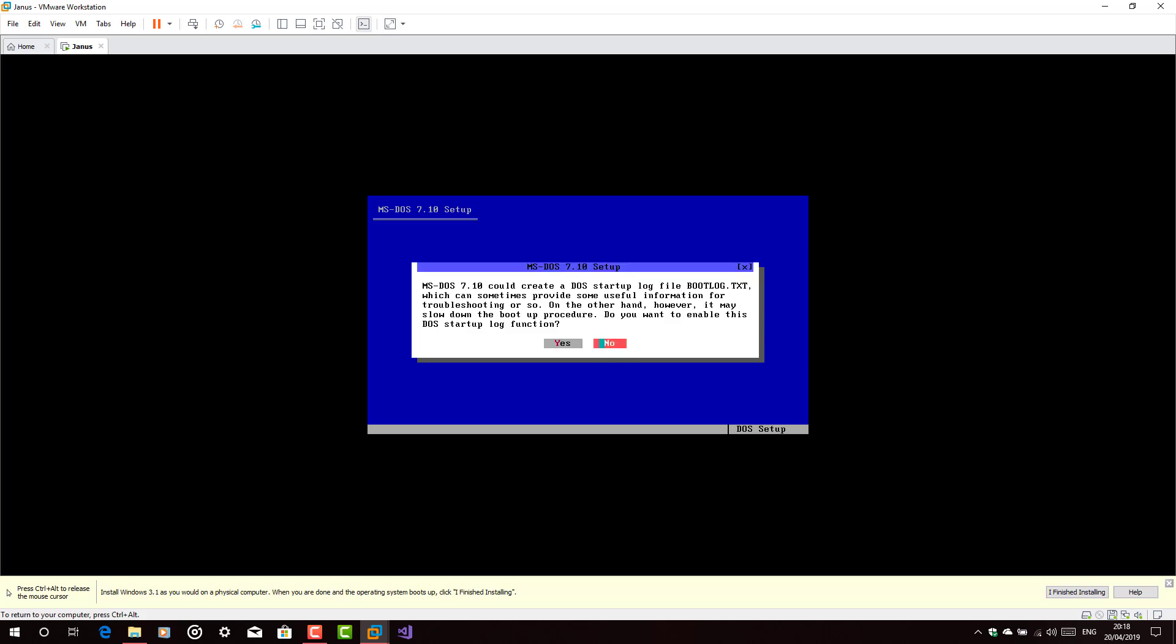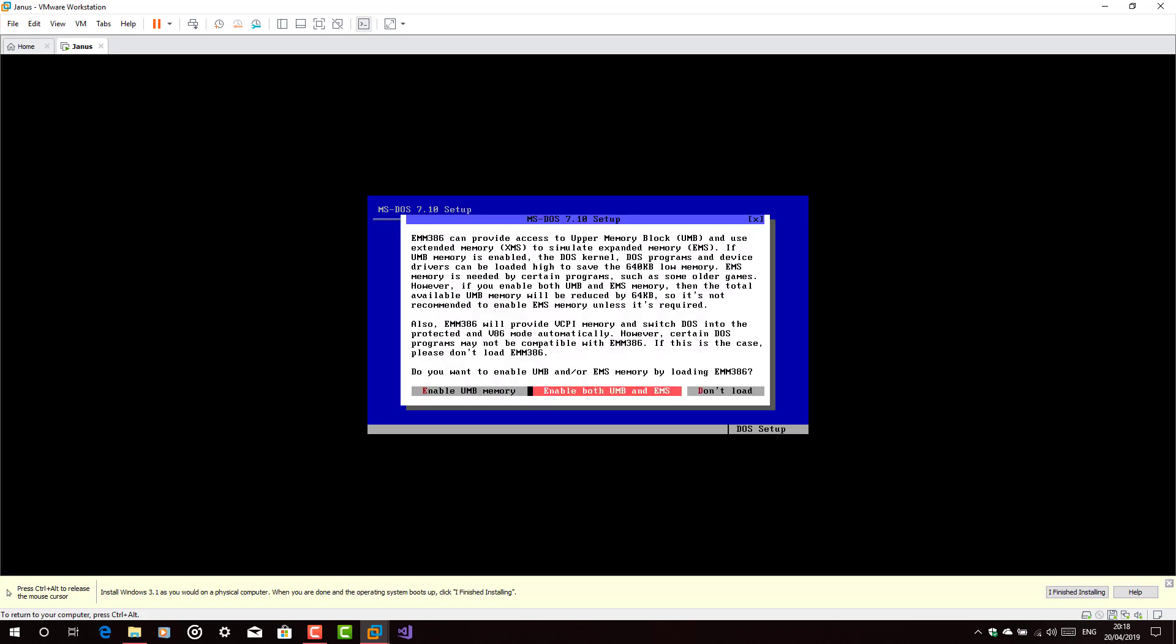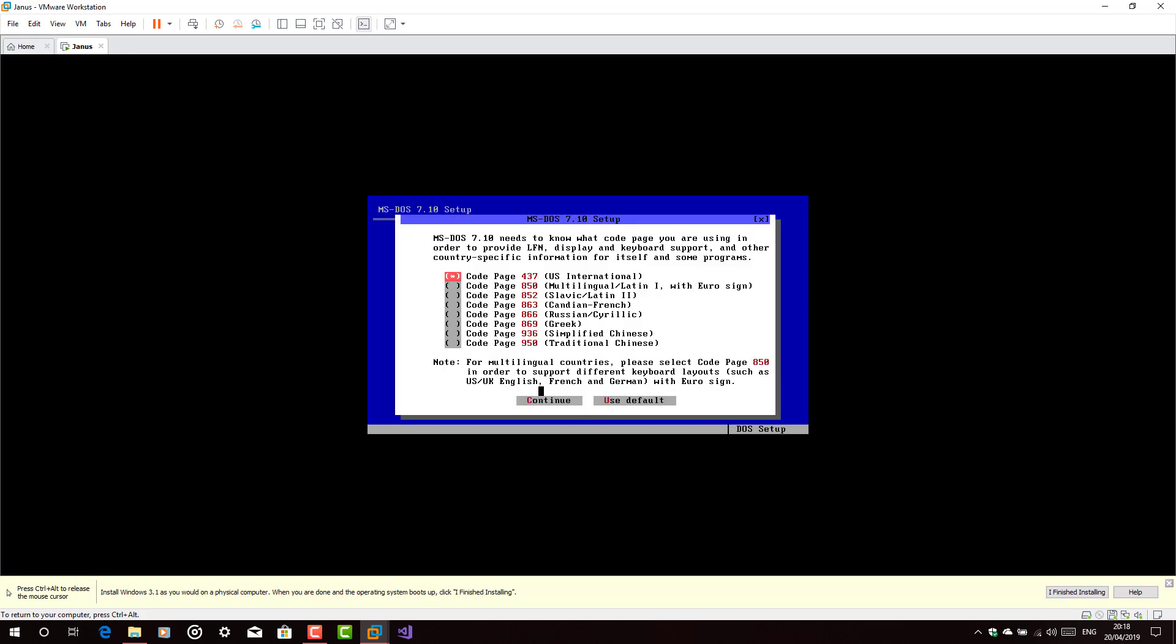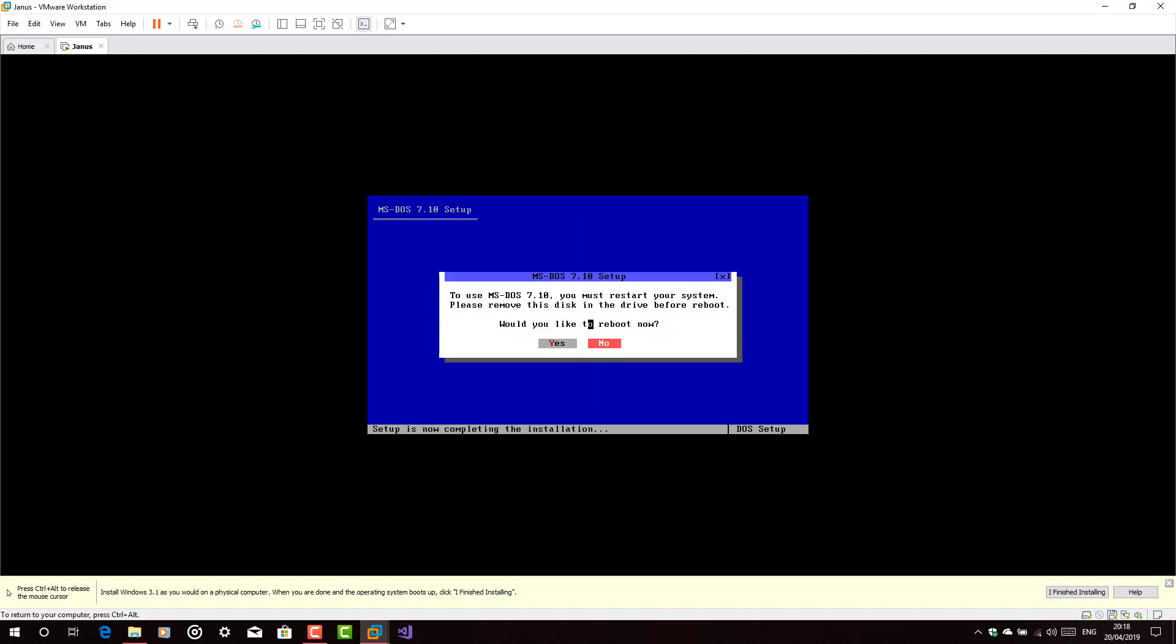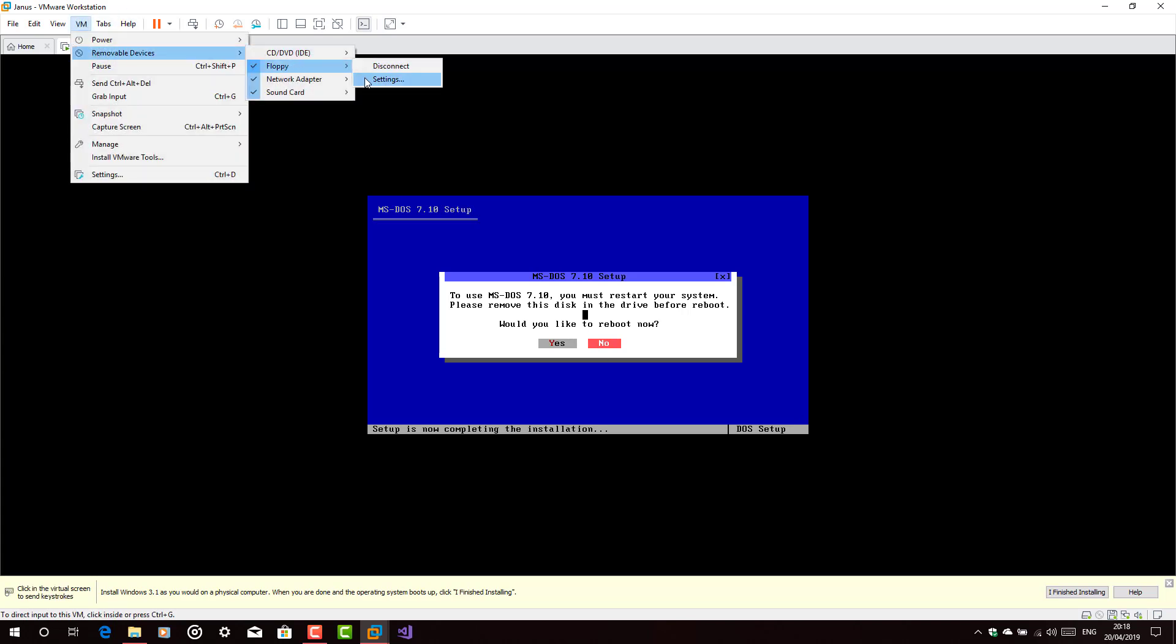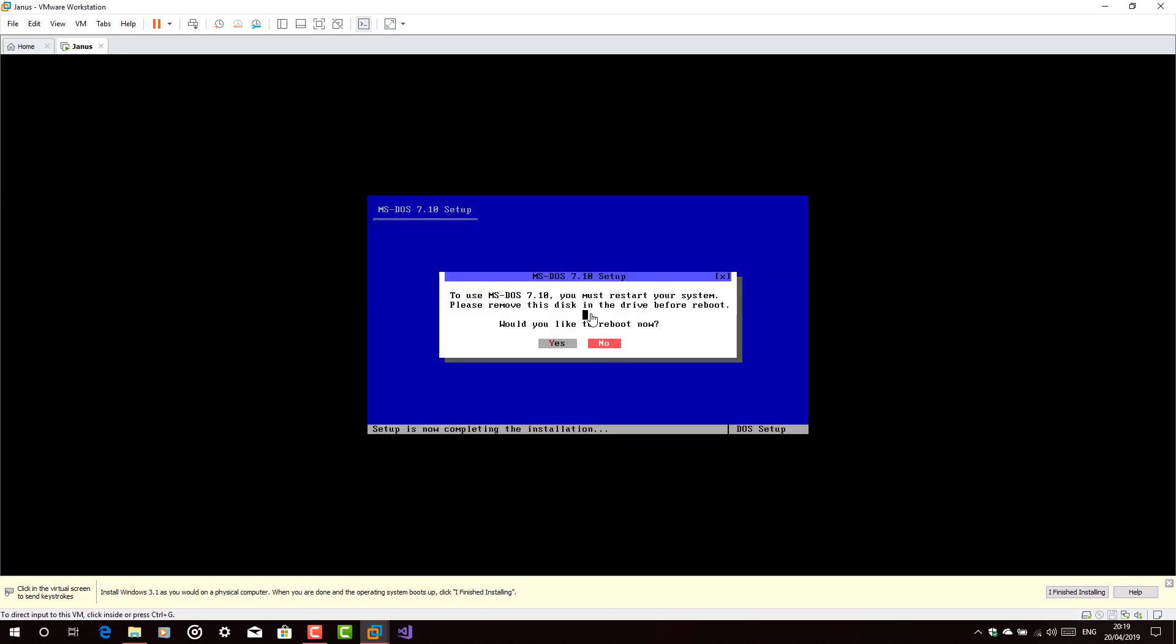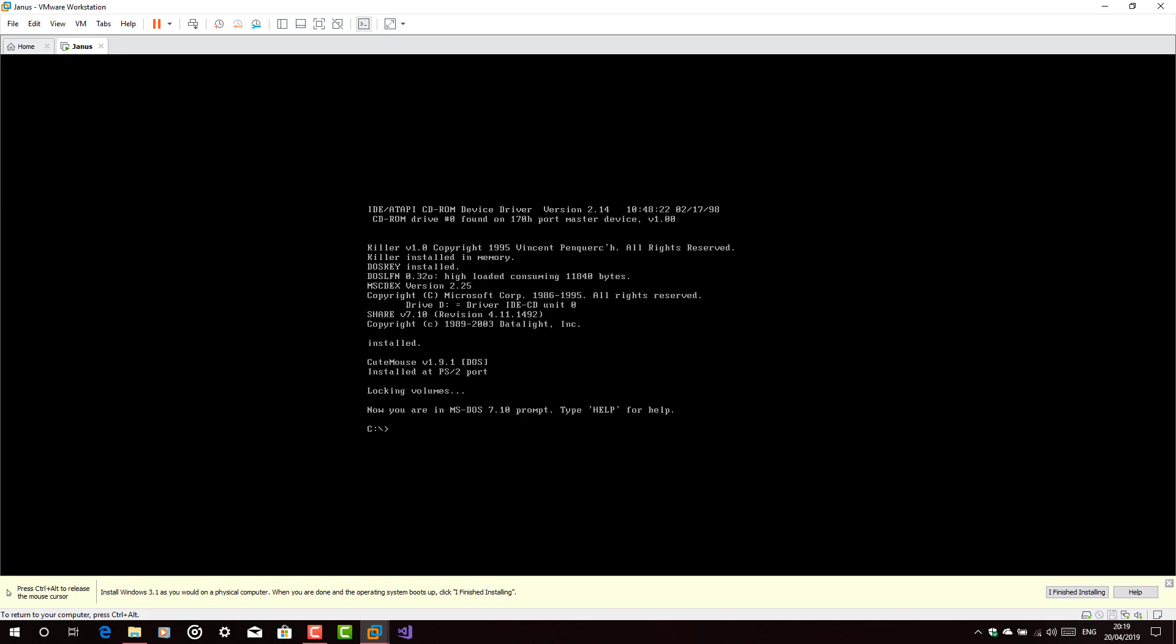Now, reinstall MS-DOS 7.1. Now, reboot your virtual machine, but before doing it, you have to disconnect the floppy drive.